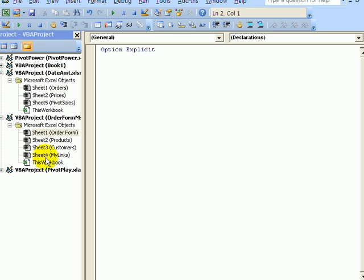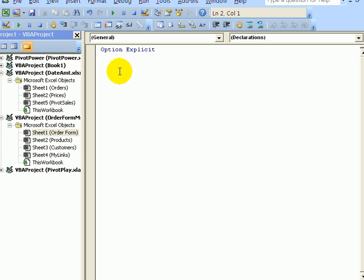Here we can see a list of all the open workbooks, and here's the workbook with the order form, and the order form sheet. And this is the code for that sheet.